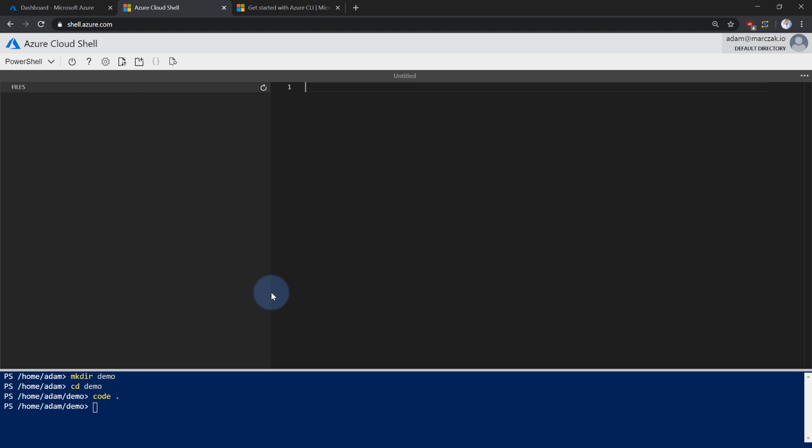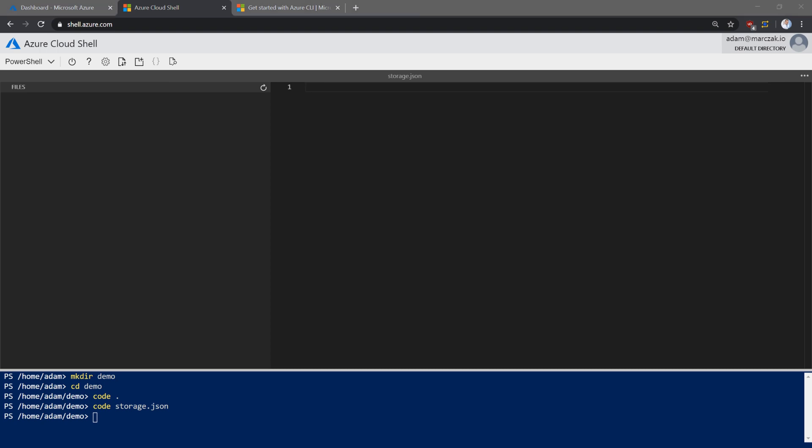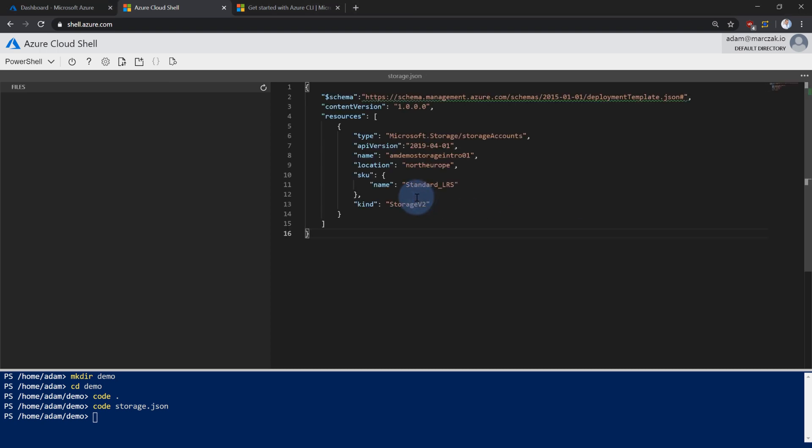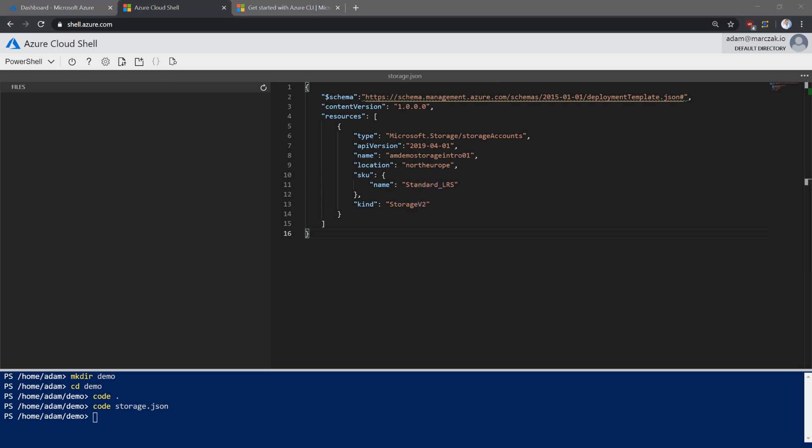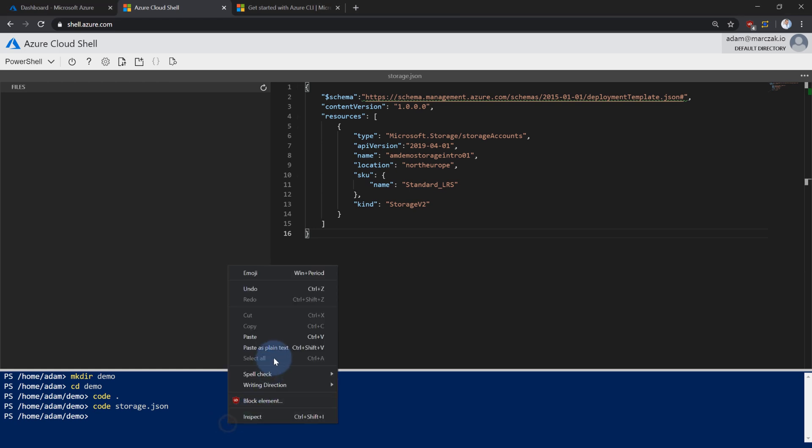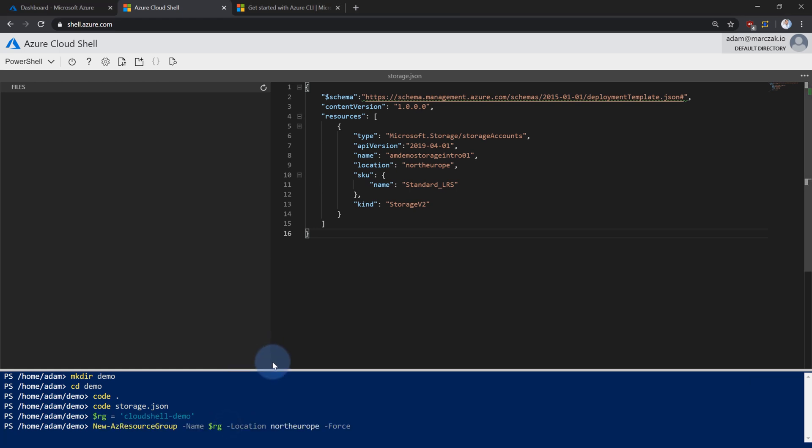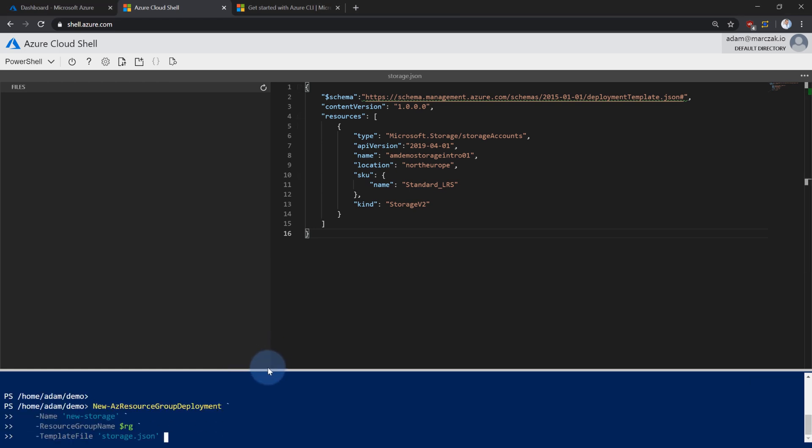And if you want to start editing and altering some files, maybe type code storage dot JSON. This will open the current storage dot JSON file, where you can paste, for instance, your template for Azure Resource Manager. Now that you have the template in, you can simply run the script in PowerShell to deploy that to Azure. And run it.